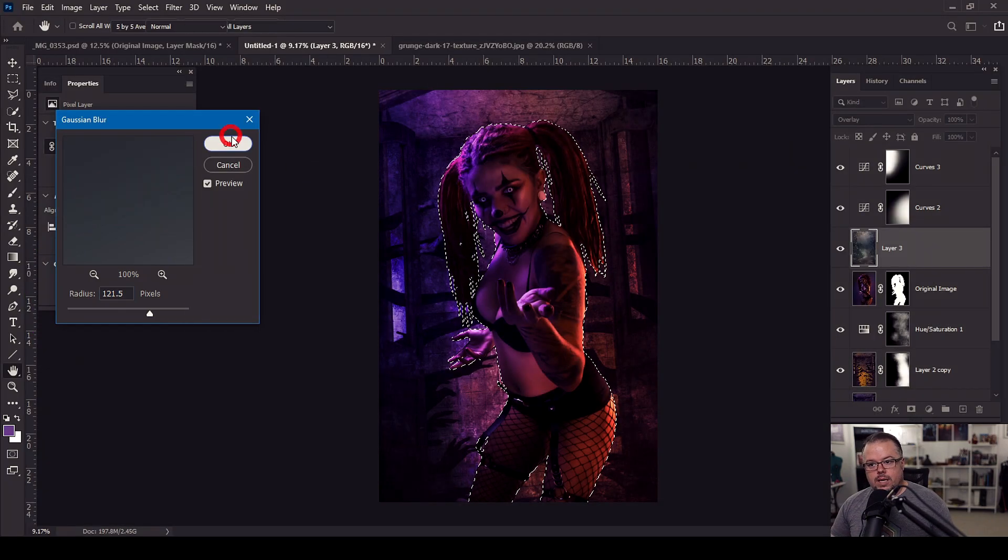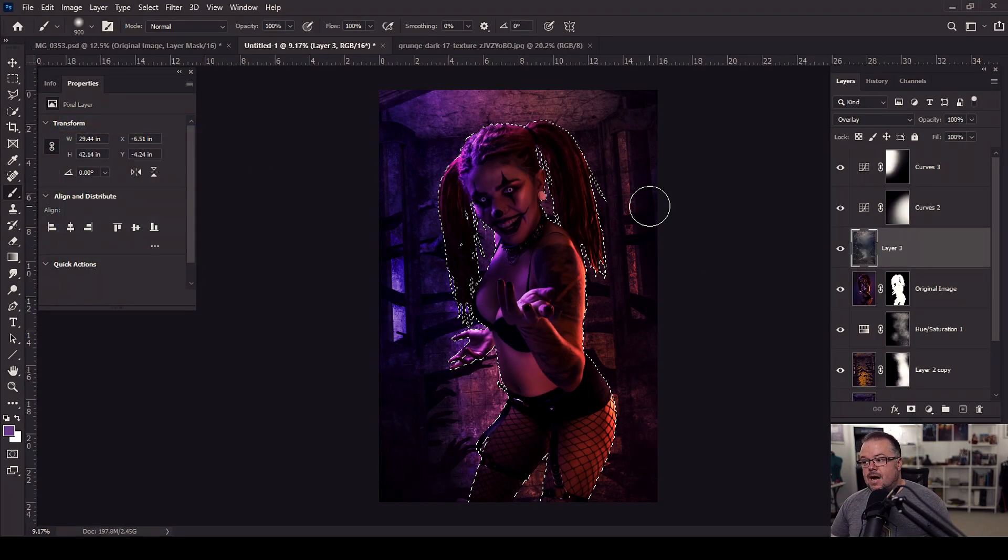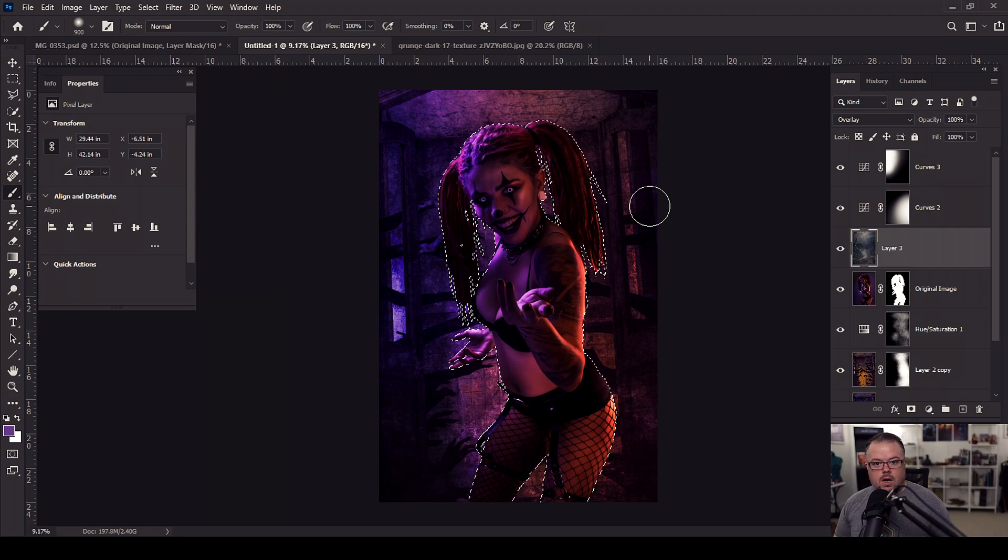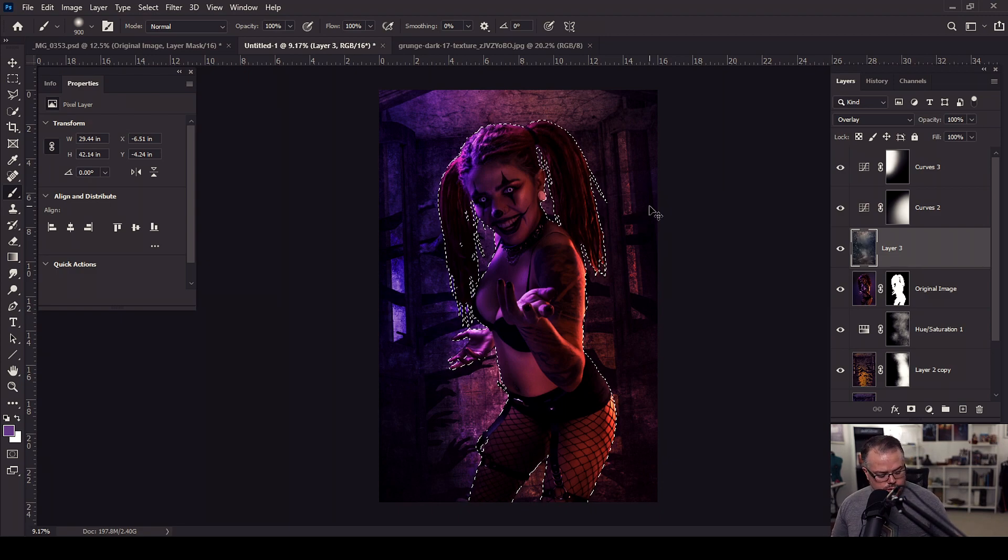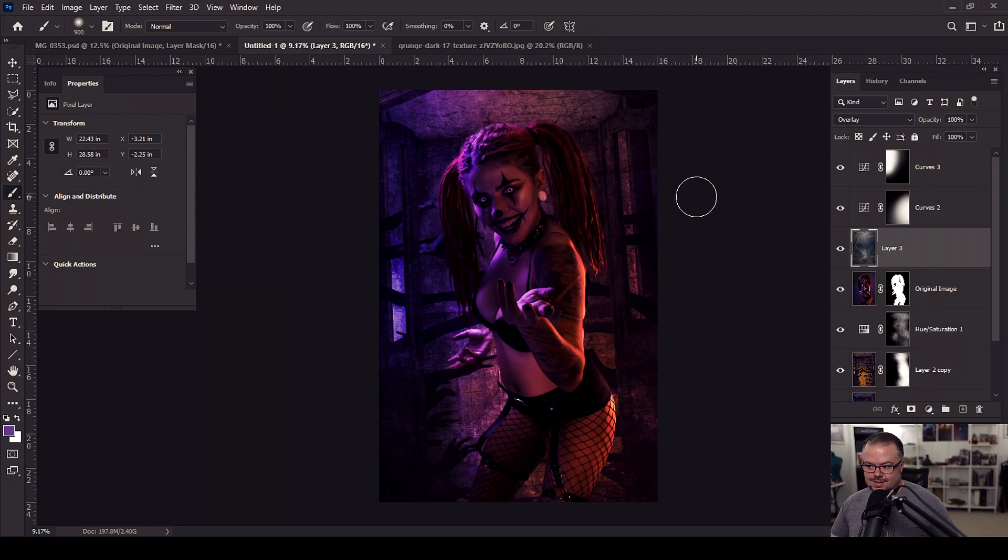But when I hit OK, now the texture is gone. But all the values of light and color, the blending mode of overlay are still preserved. I'm going to hit control or command and letter D to deselect.